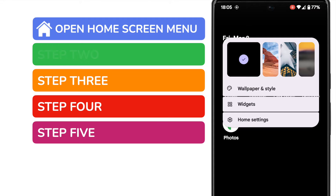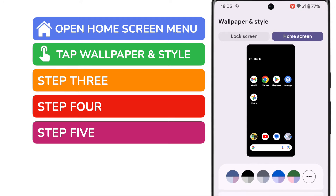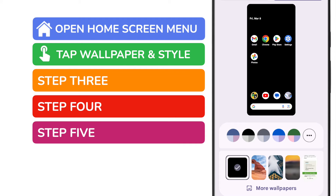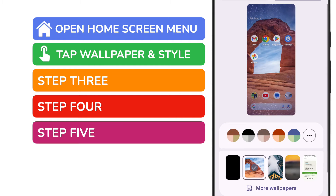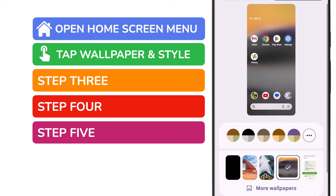We're interested in the Wallpaper and Style option. Let's tap on that once to choose it. We're now in the wallpaper section of settings. You'll see some wallpapers are suggested and I can preview those just by tapping each in turn. Below those suggestions is a link to more wallpapers. Let's tap into that to see what it offers.